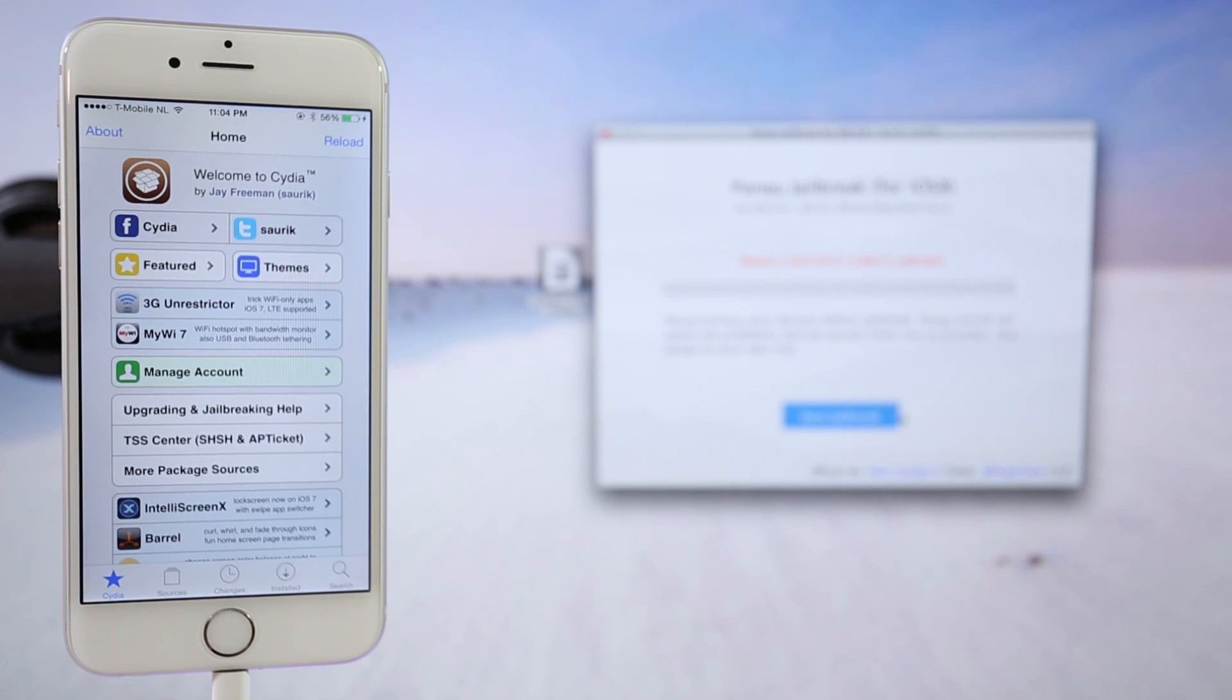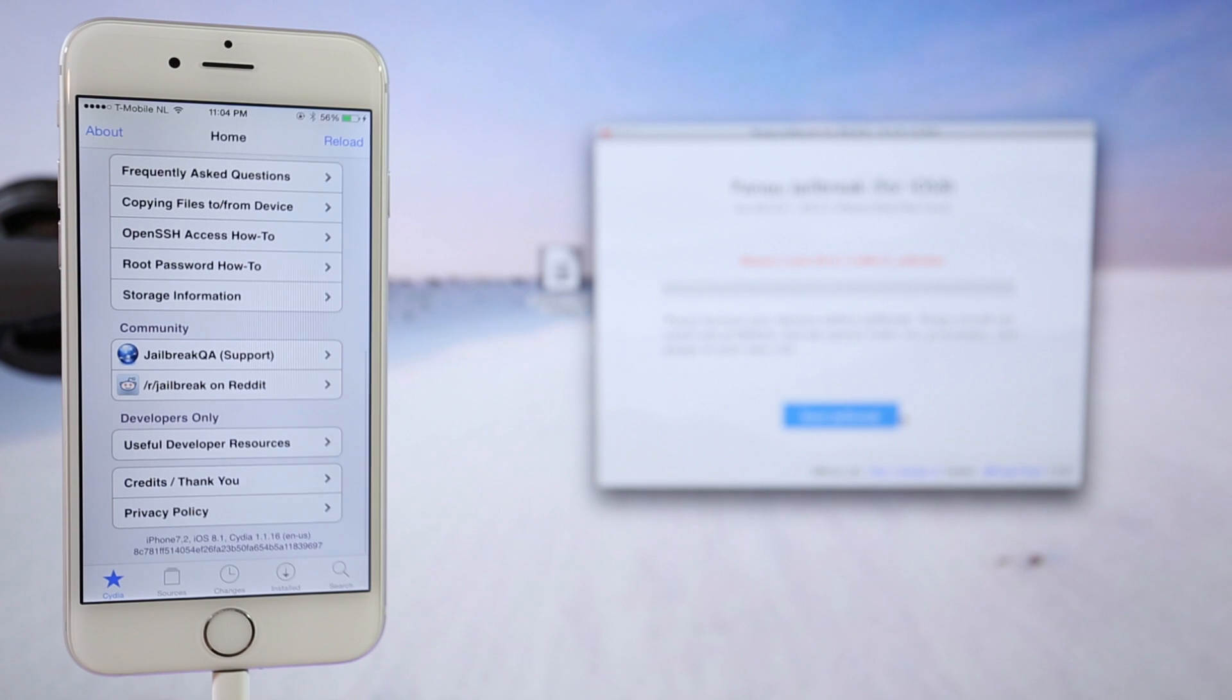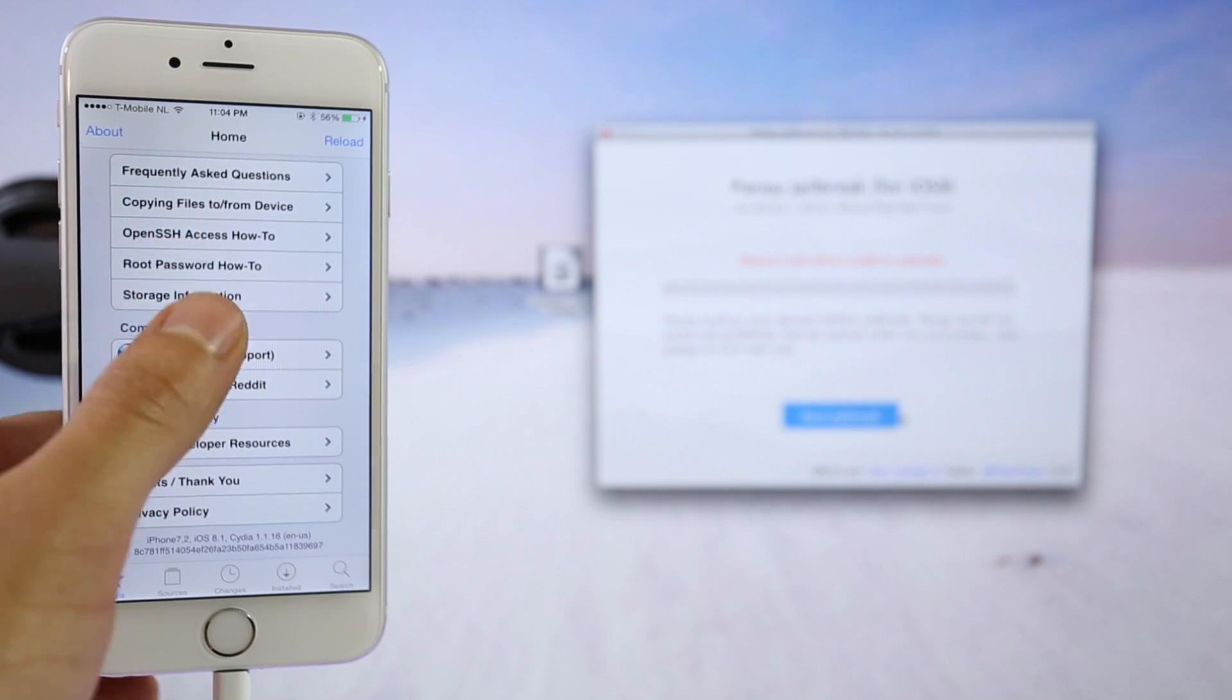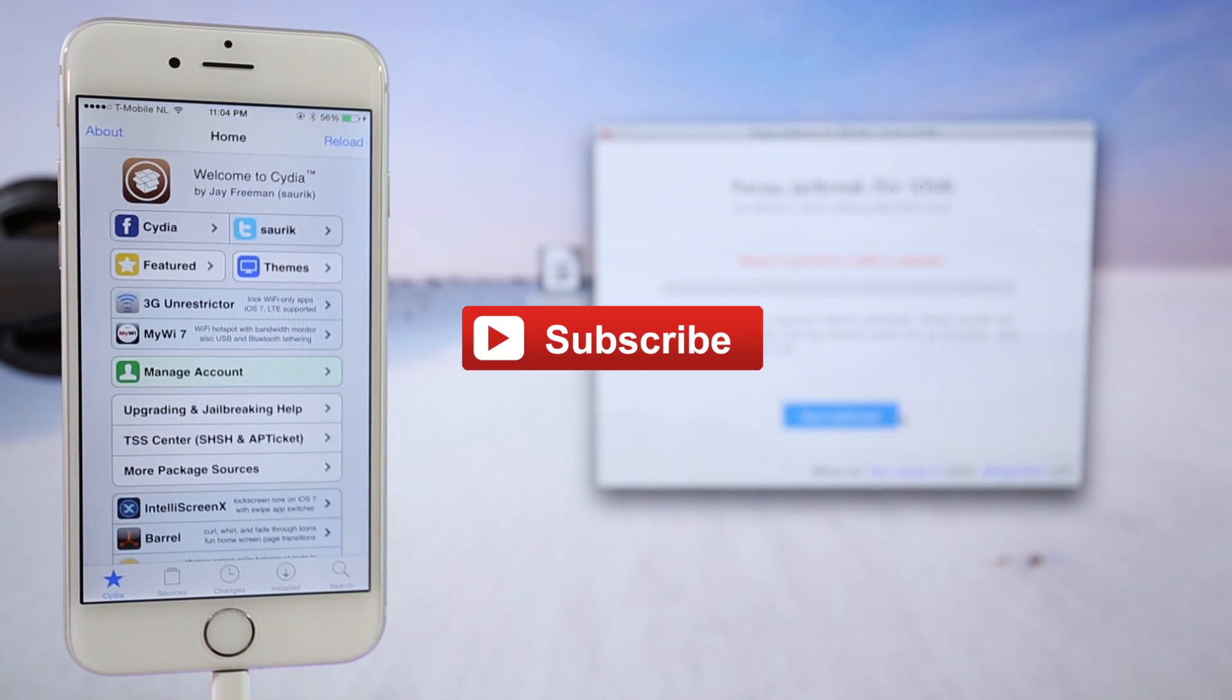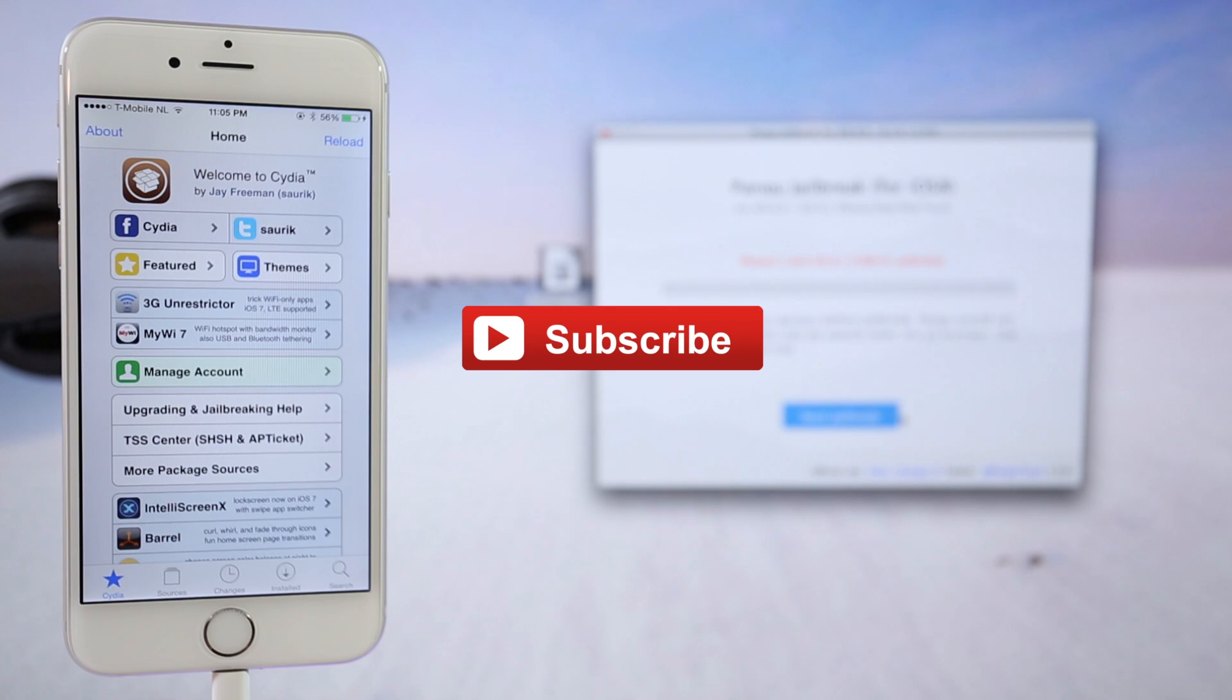And that's all for now, guys. Now Cydia is fully installed. Your phone is fully jailbroken. And if you like the video, please give it a thumbs up and subscribe to my videos. We upload videos every week. Thank you for watching. Peace.